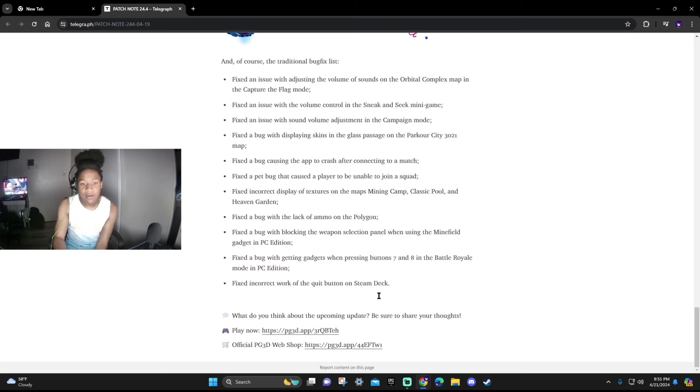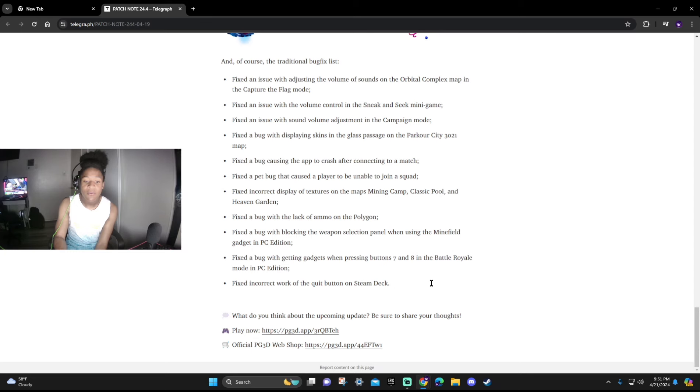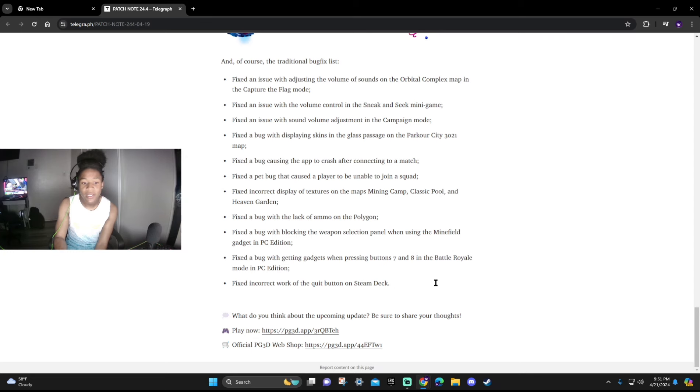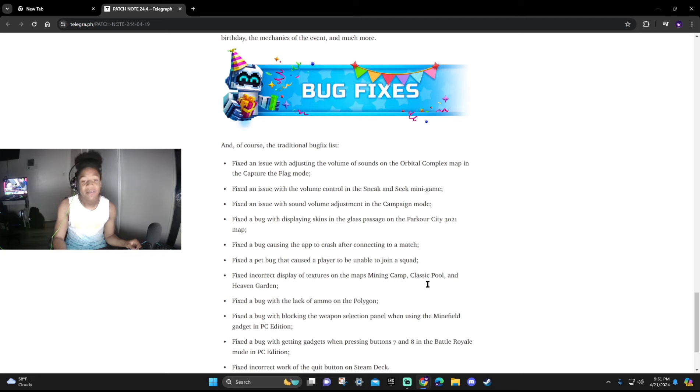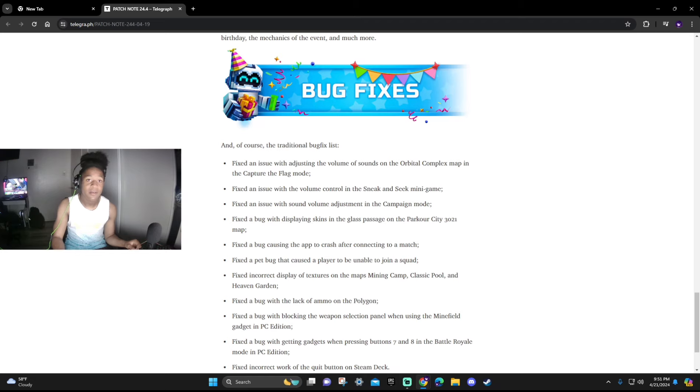That's pretty much it for this upcoming update. Let me know in the comments below what you guys think about this update because I'm not gonna lie it looks pretty cool. And honestly I gotta say the birthday updates are probably one of the best updates. I've definitely liked the 10th anniversary one, it was really dope.